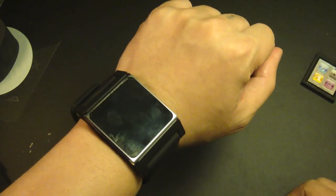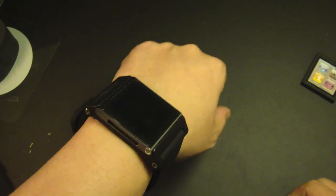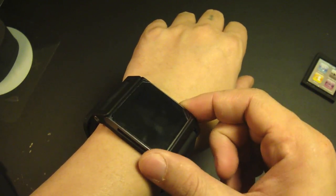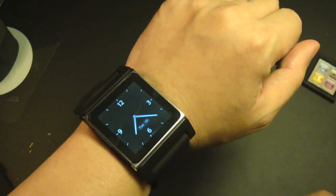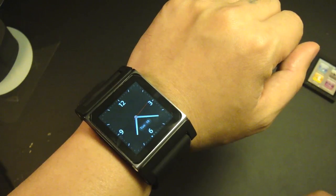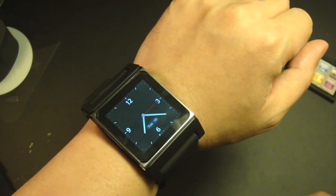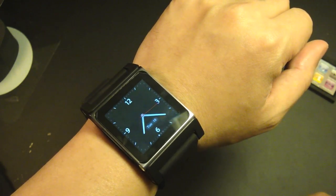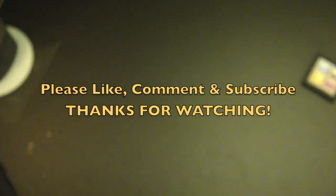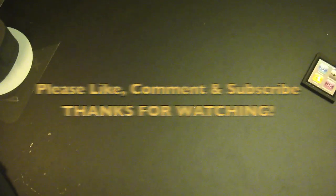So that's it for my unboxing and first look on the TicTac watch band for the iPod Nano 6th gen from Lunatik. Thanks for watching and I'll see you again in my next video. Bye!